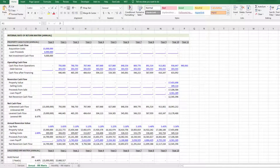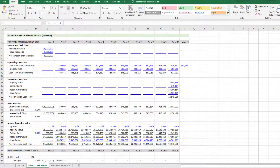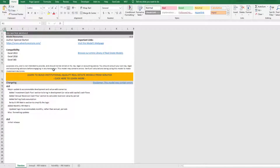Hey, and thanks for watching. Two things we're going to do today: first, I'm going to show you how to use version 2.0 of my IRR matrix module, and second, I'm going to show you how to build your own IRR matrix.